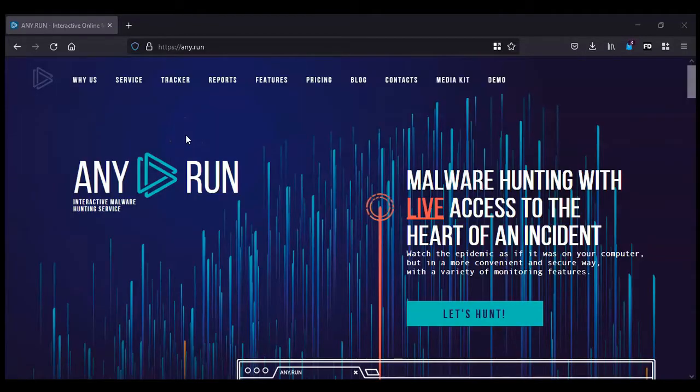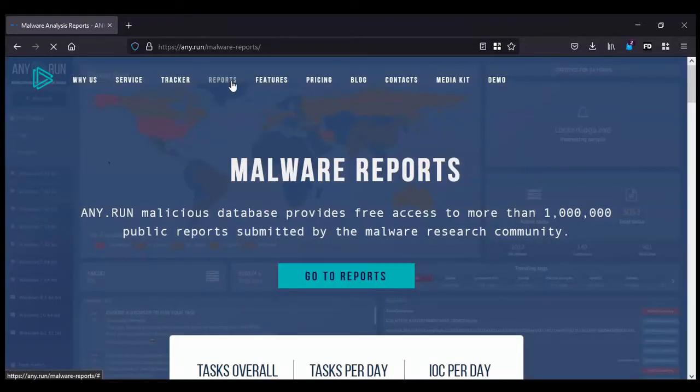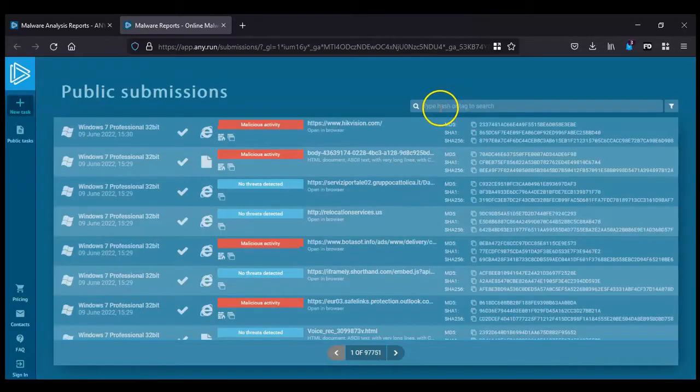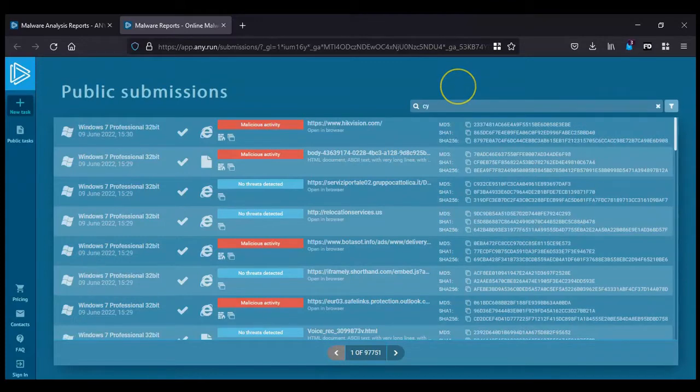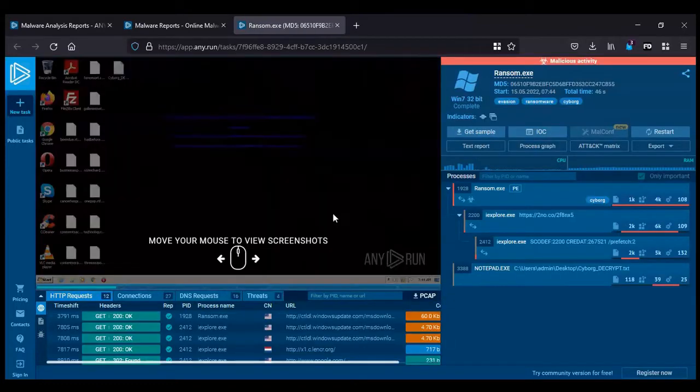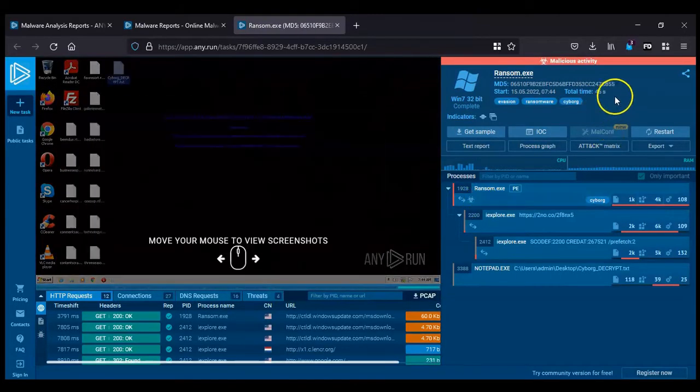So I'm now on Any.run, the online malware analysis service. We're going to find a report for Cyborg. So I'll type in Cyborg here.